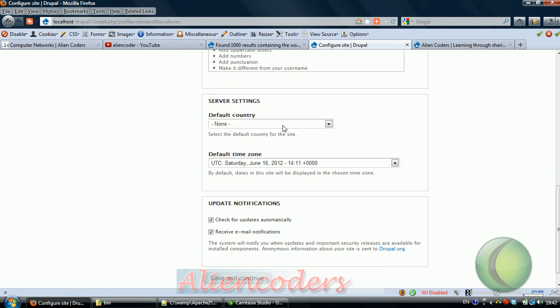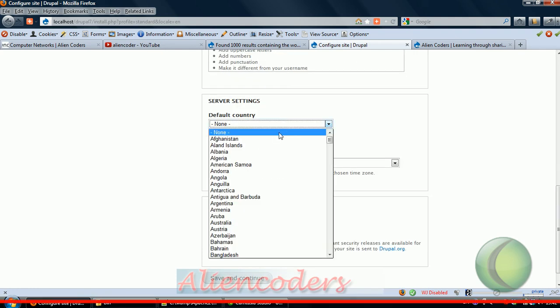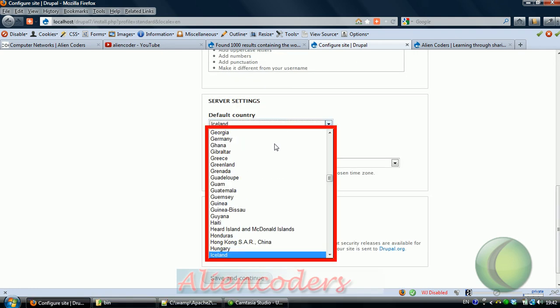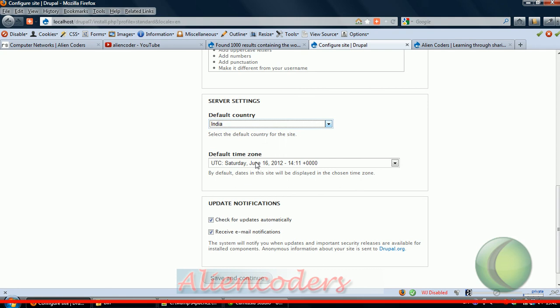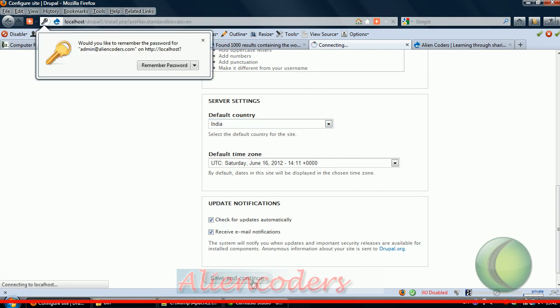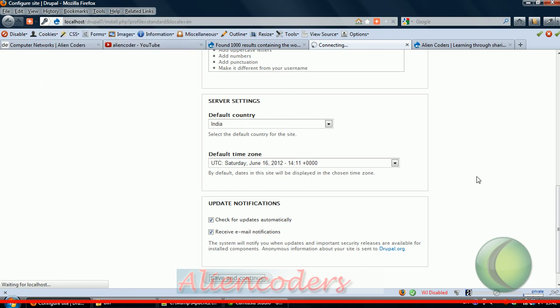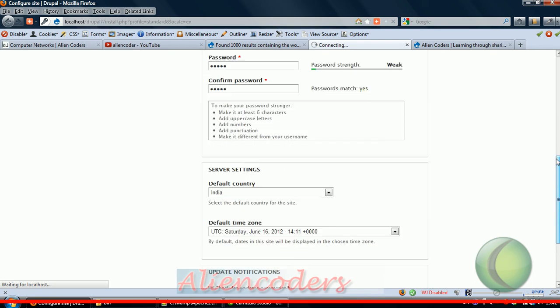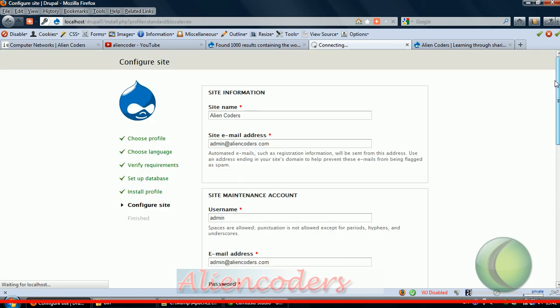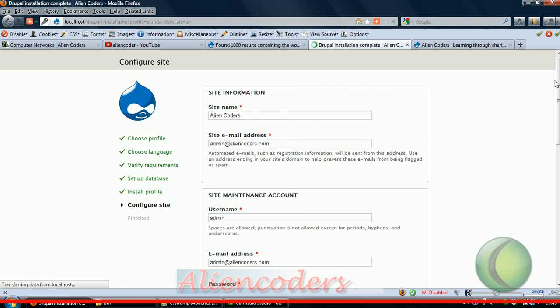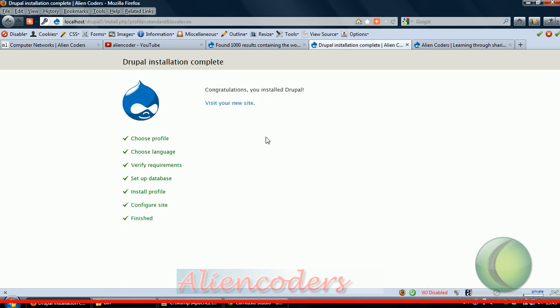Default country - this option was not there in Drupal 6. These two options were also not in Drupal 6. So it seems Drupal 7 has added more features even while installing or setting up the configuration. I think we are about to finish the Drupal 7 installation.